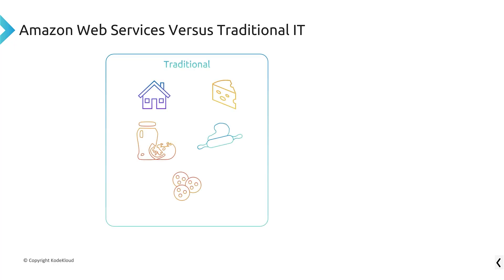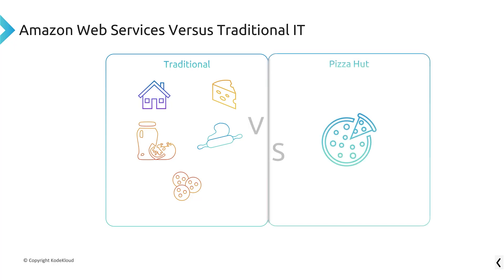So I want you to think of it this way. Think of a traditional IT shop as you having to get a kitchen, cheese, tomatoes, everything you need to make a pizza. You're making it yourself. You're putting all the components together.